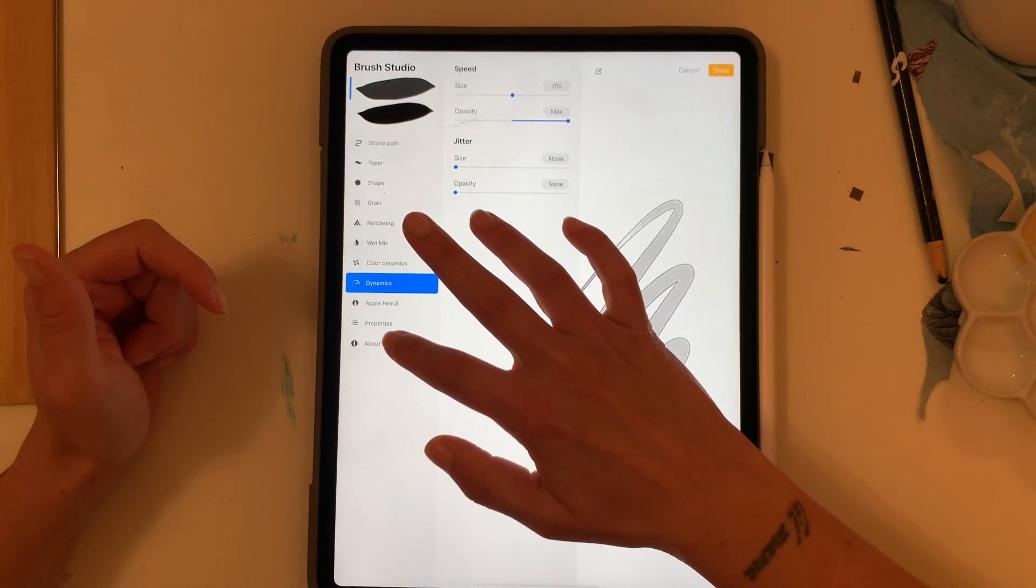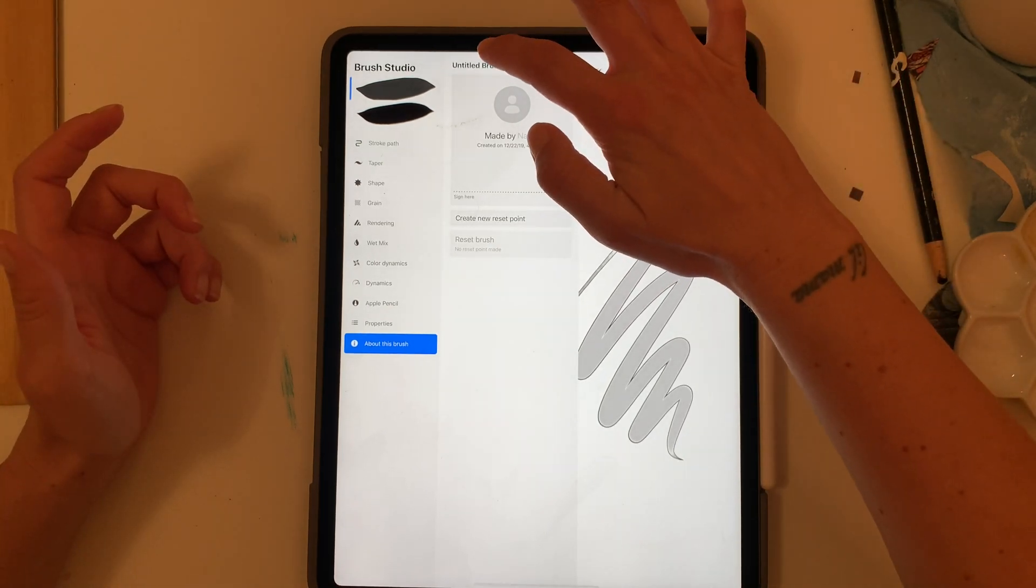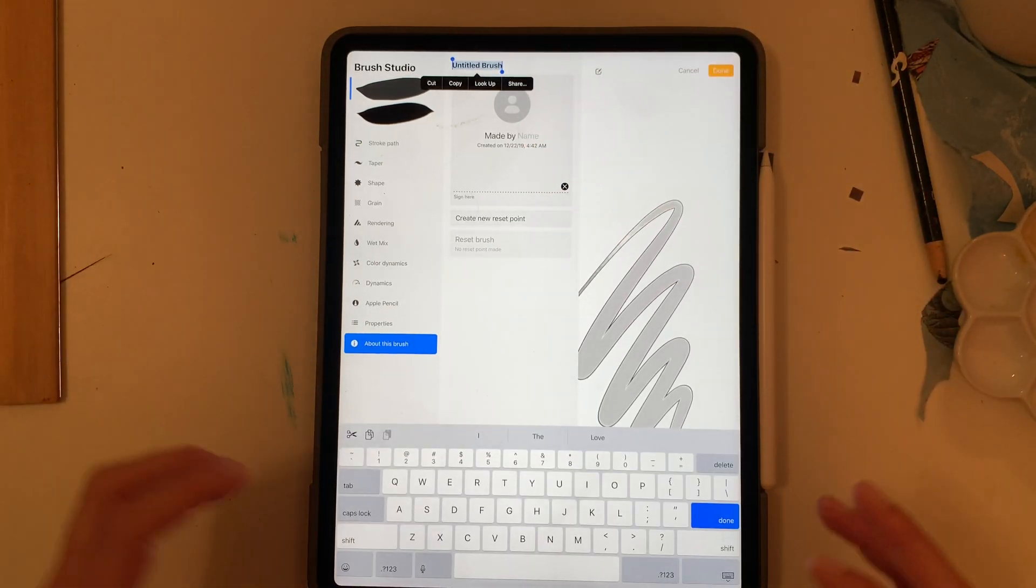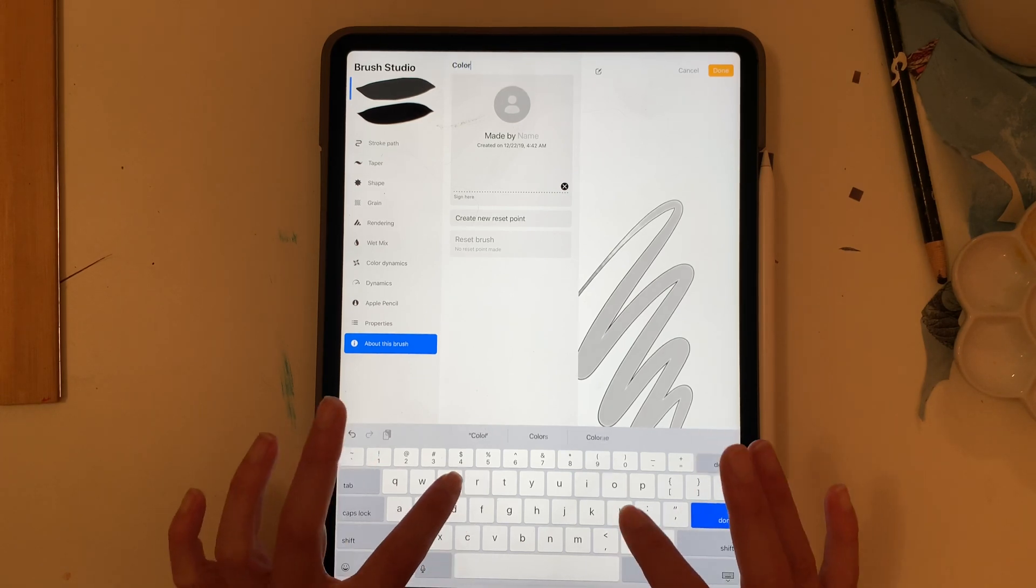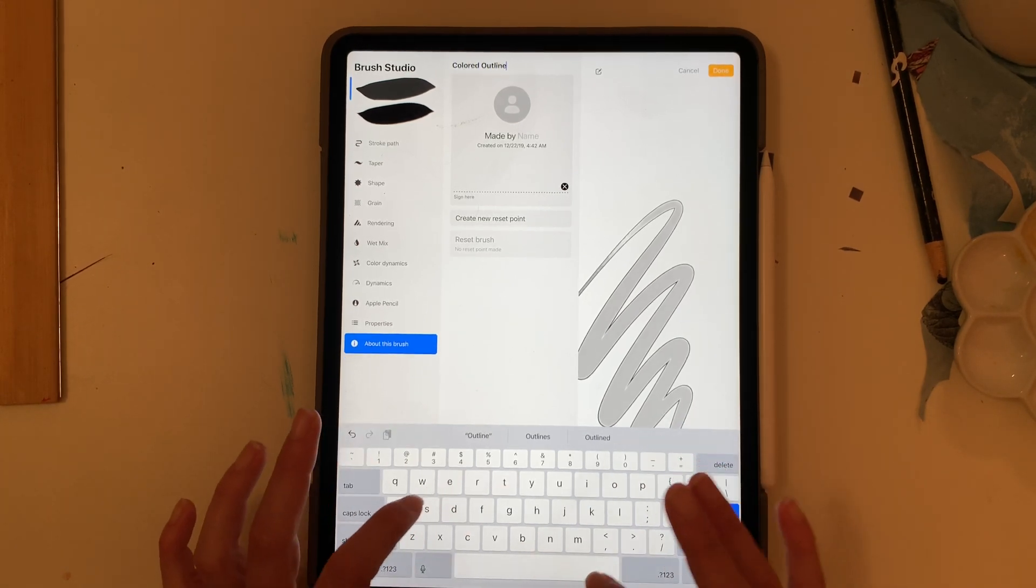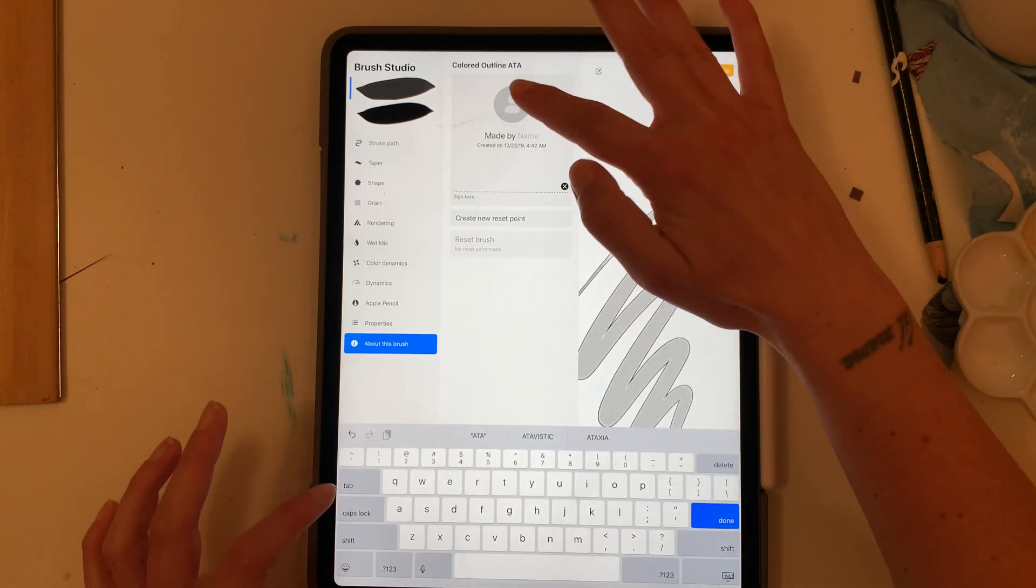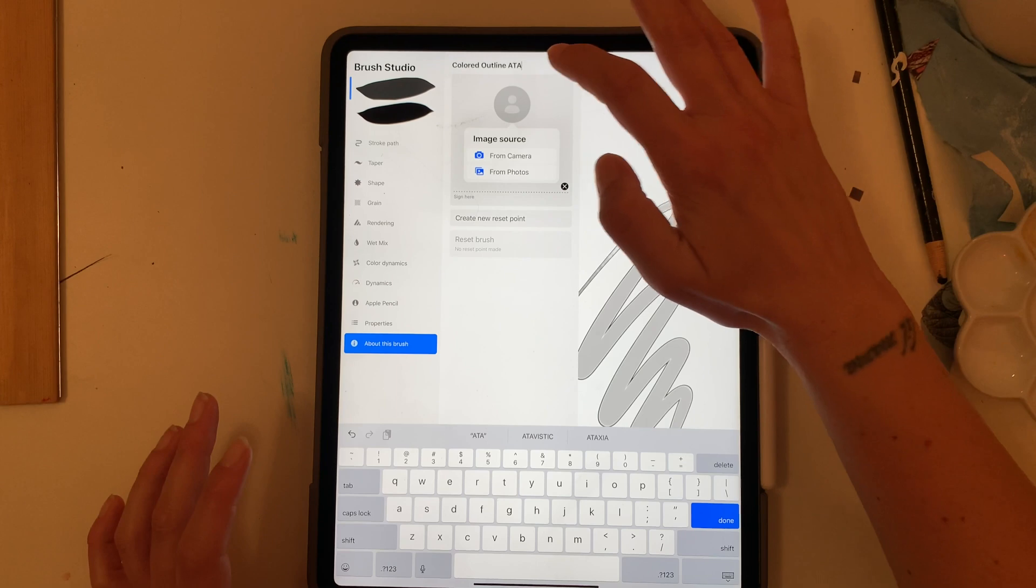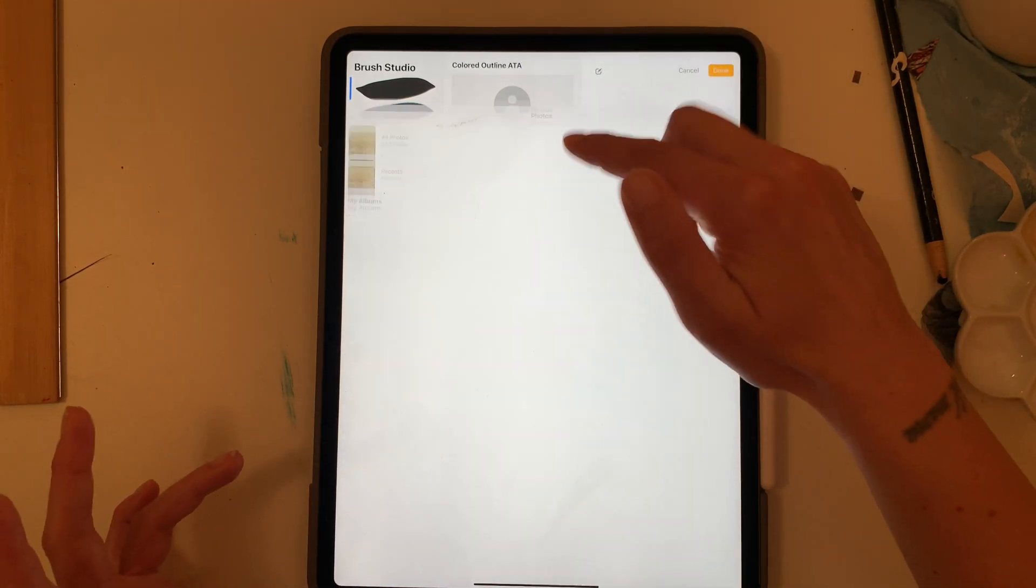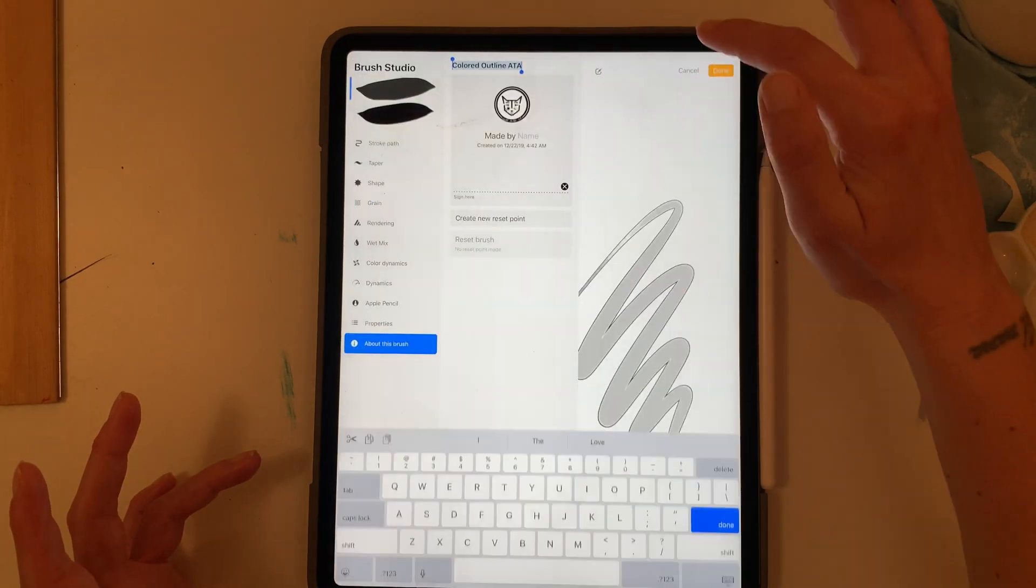I'm going to go to about this brush and then what I can do is tap on this and so now I'm going to go ahead and put the photo in there.